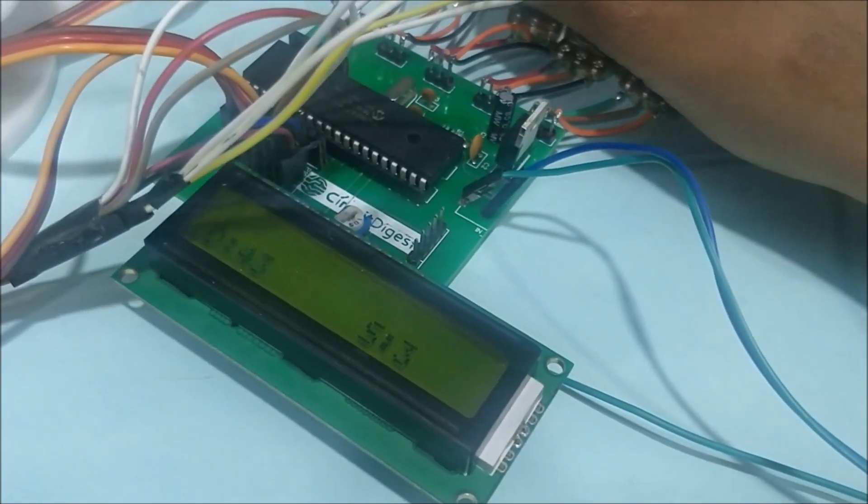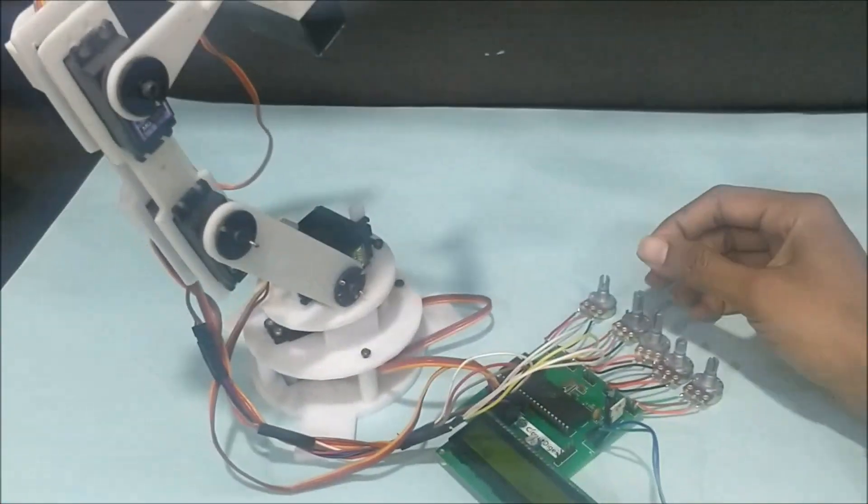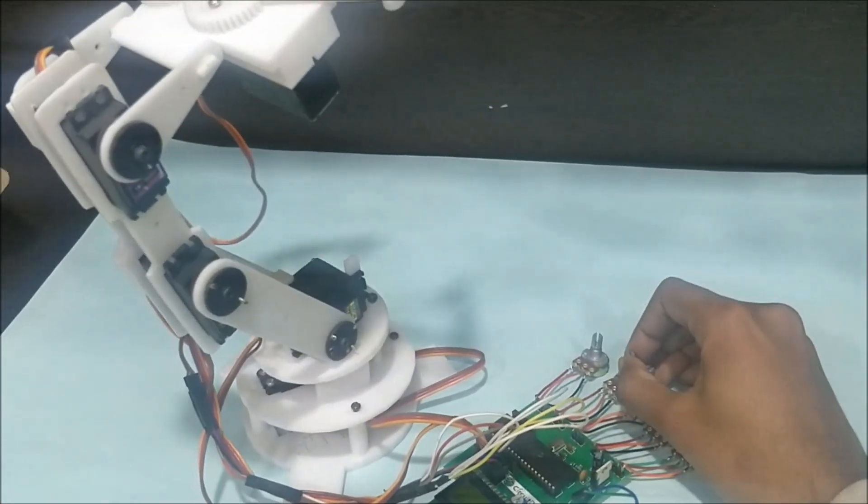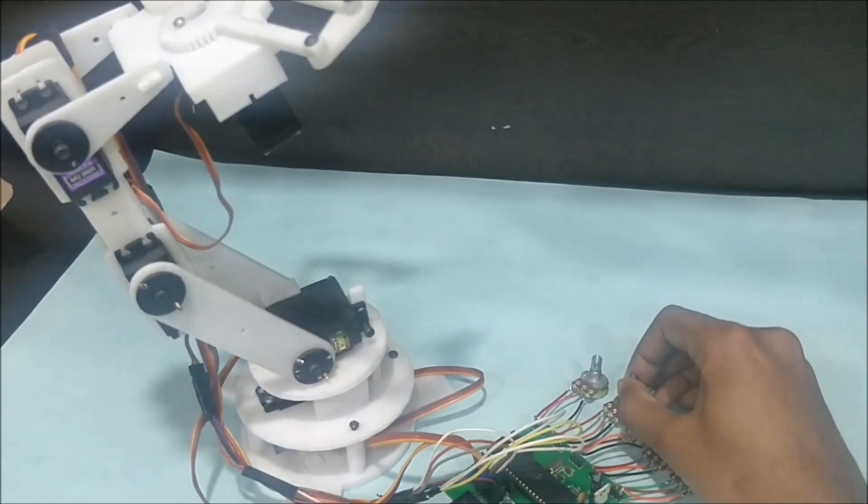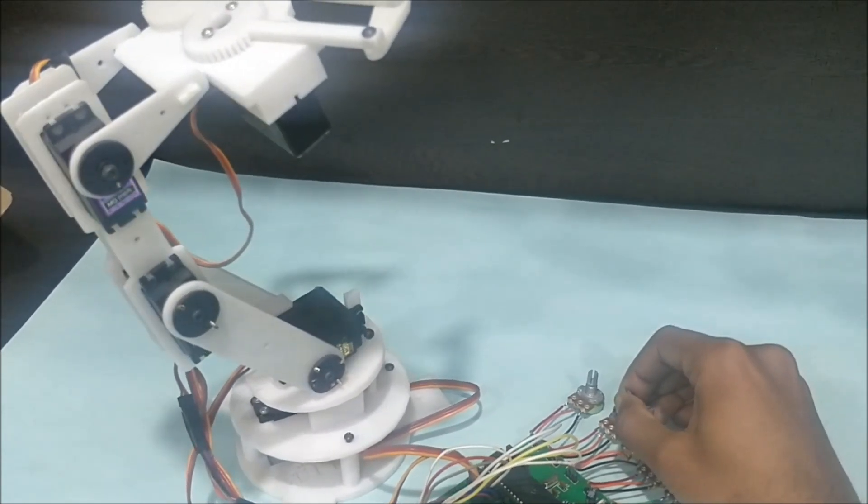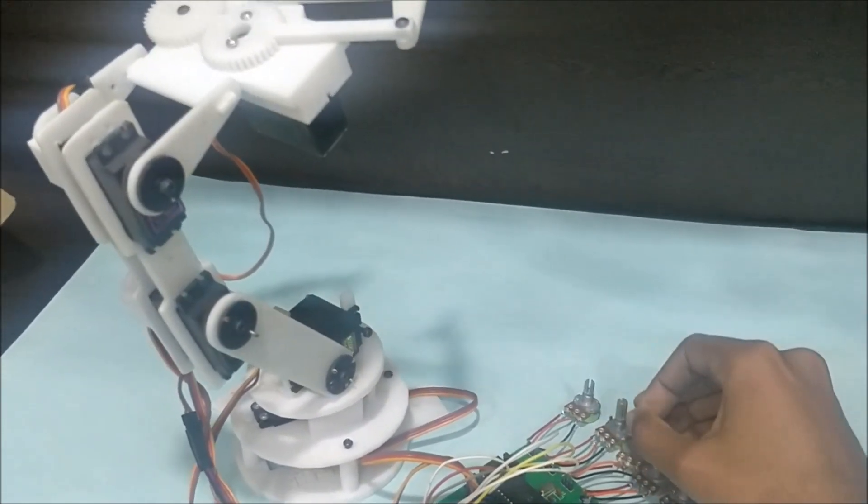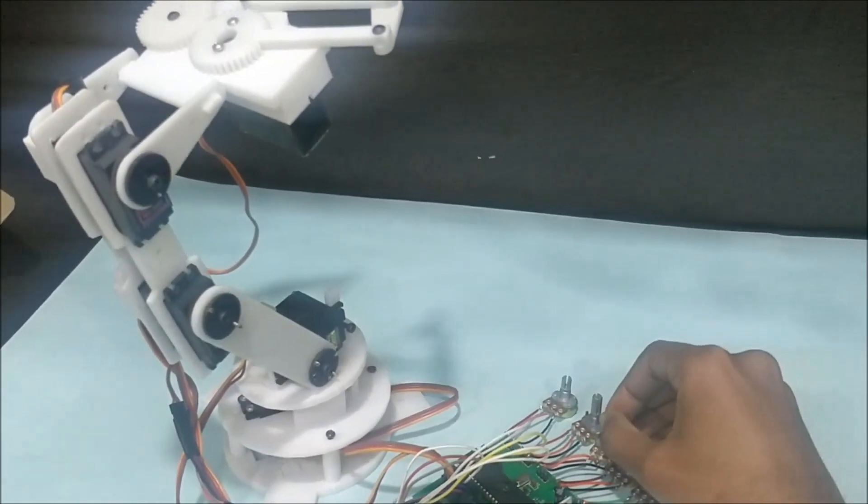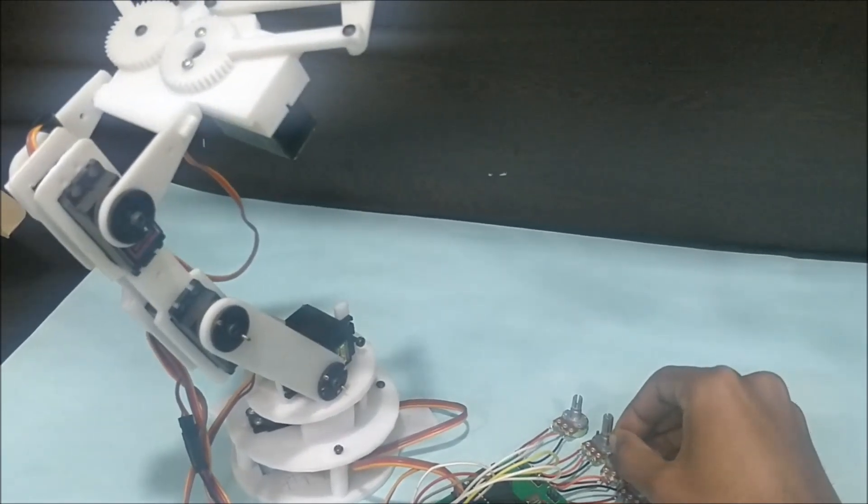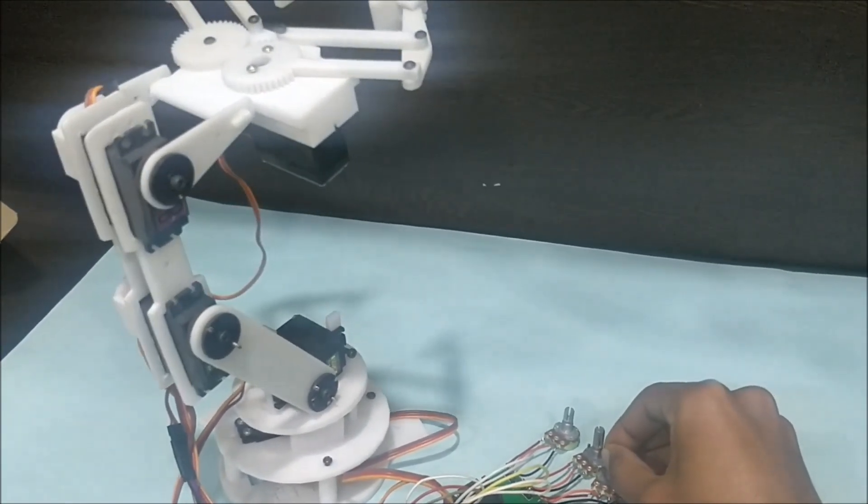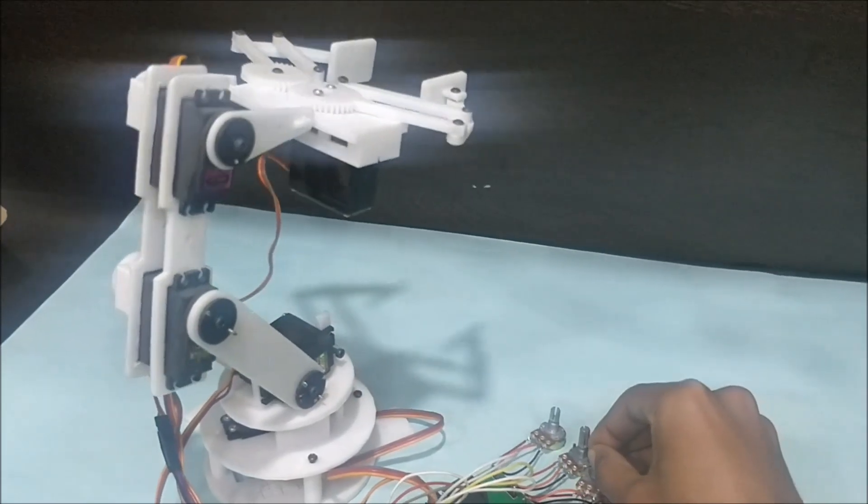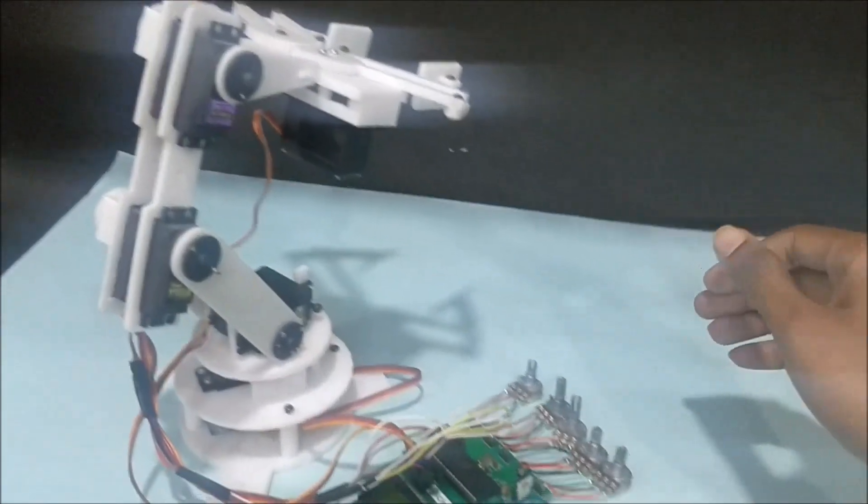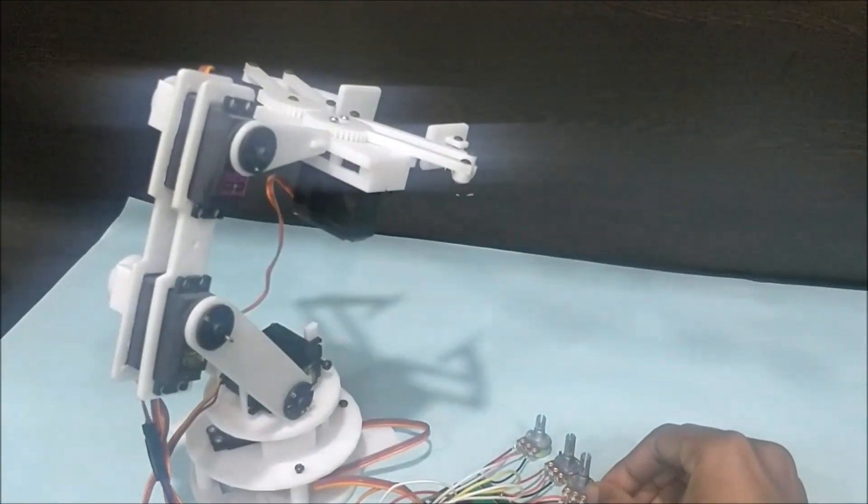Now let's control servo D. You can see it rotating in this direction and in this direction. I can also move this back and front. Let me get this back again.